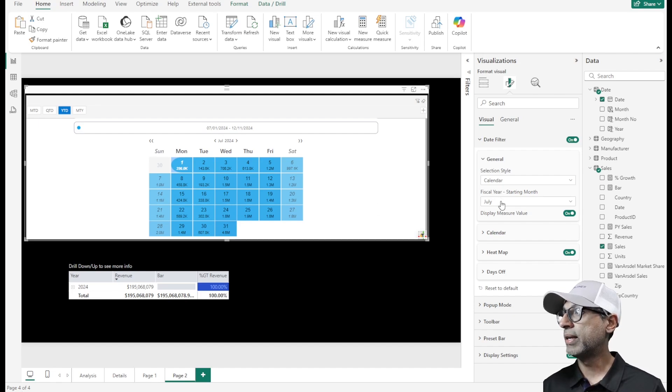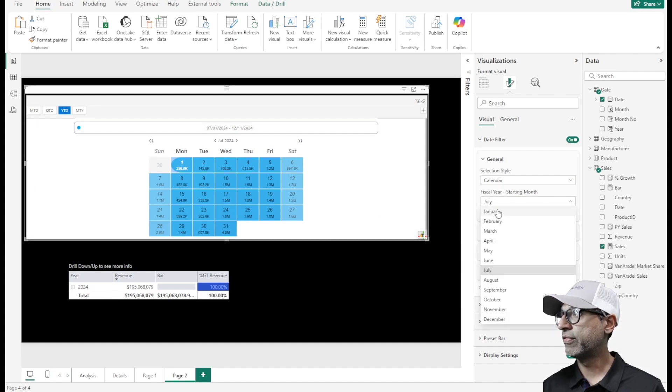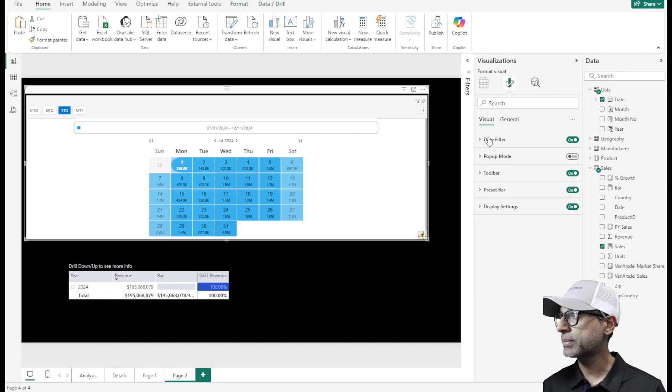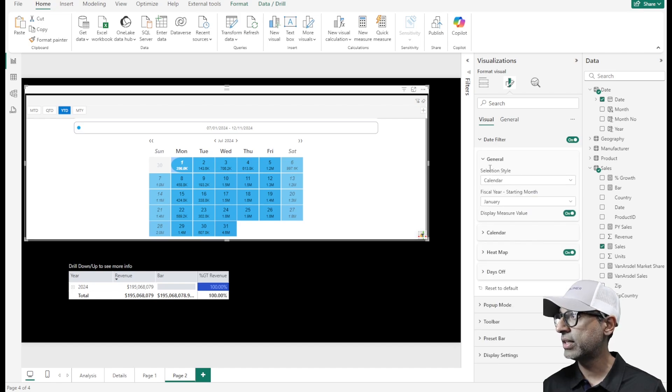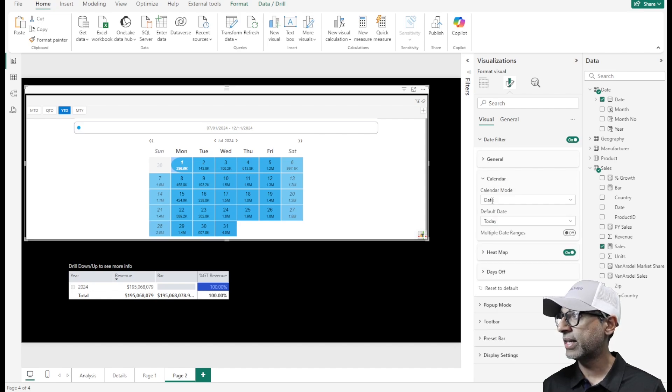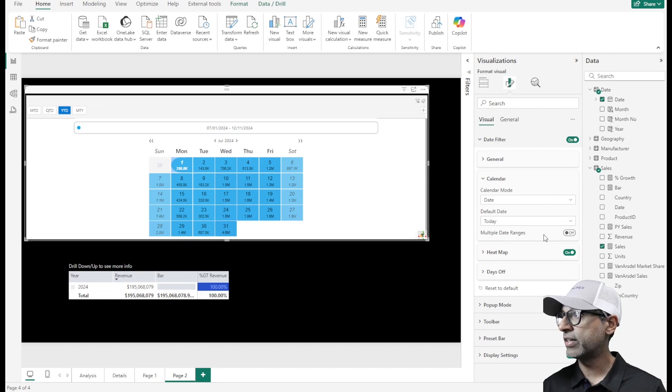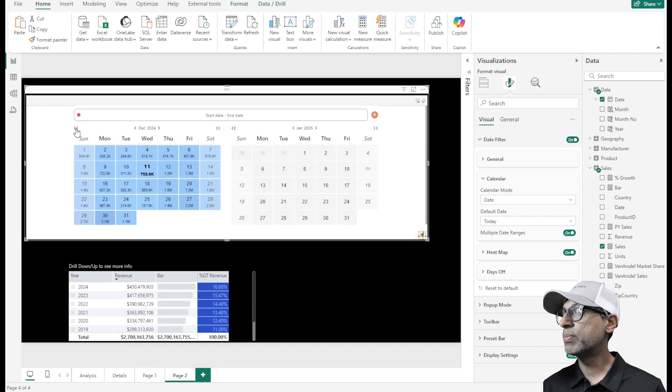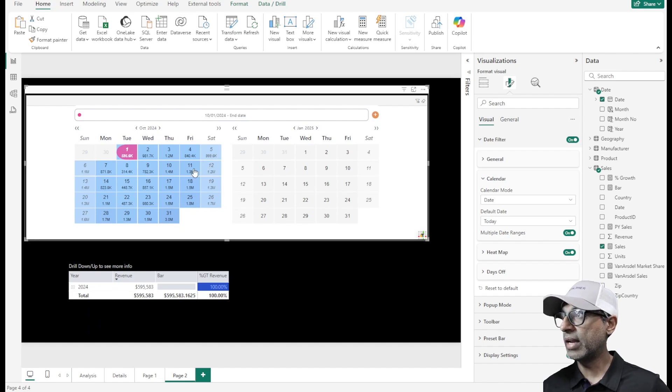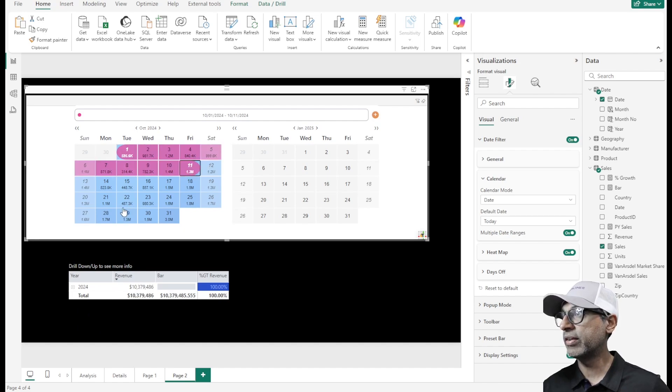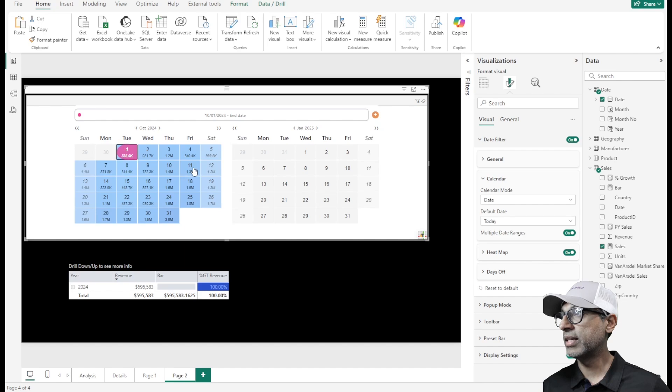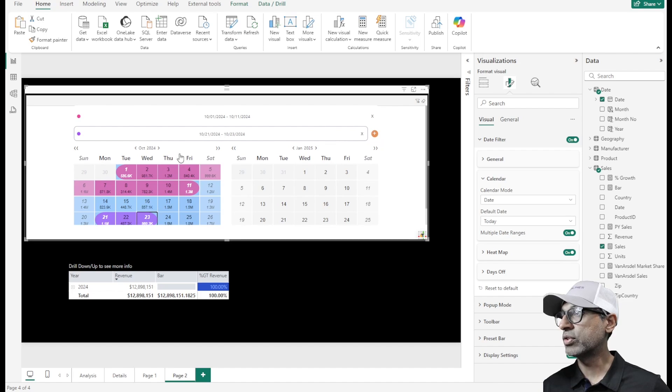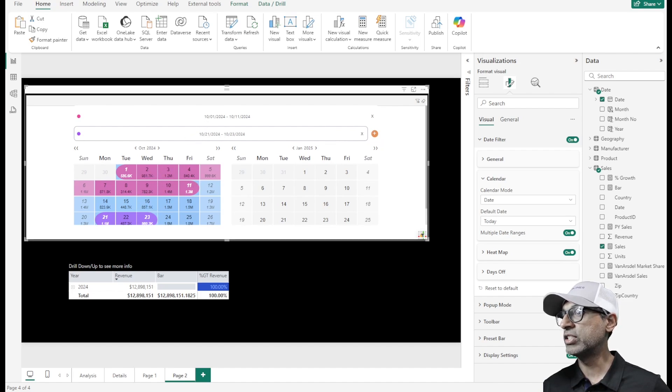Let me change the fiscal year to start from January, just set that back. One more thing here is, if I expand out calendar, there is this option for multiple date range filters. If I select that, now I have the option of selecting multiple date ranges for my slicer or filter. I can select one range here, and then let's go back. Let's select this range, and then I can click on this plus, add another range of values, and so forth. It gives me this option of selecting multiple date ranges.